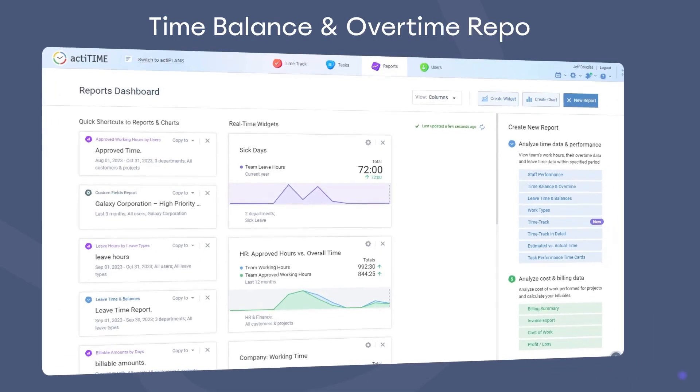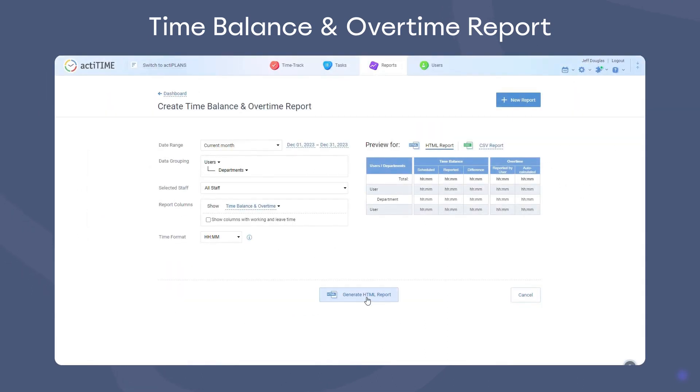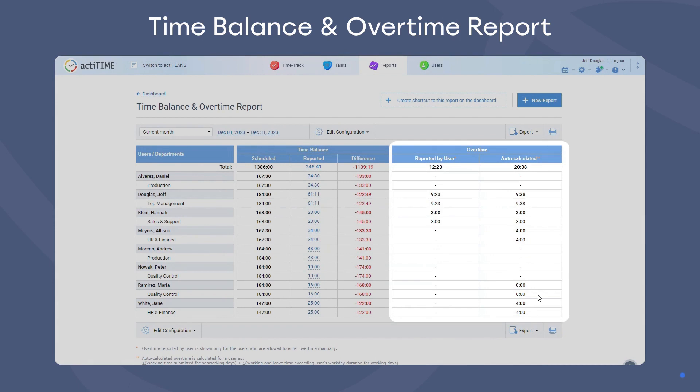Next, we have the Time Balance and Overtime report. It compares the scheduled work hours to the tracked ones and has a separate column for overtime data.